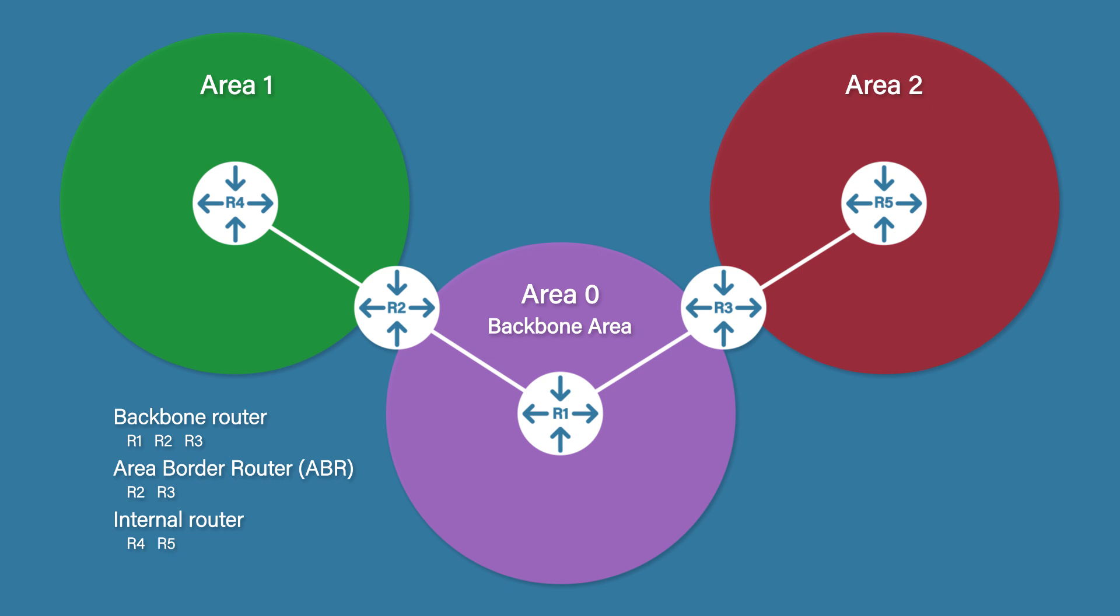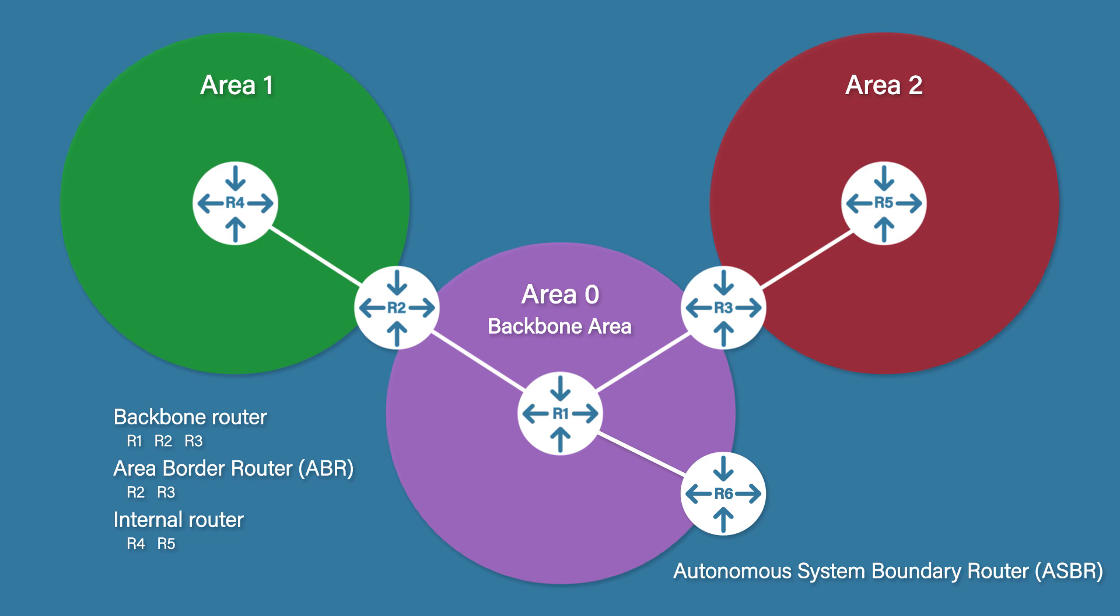Lastly, Autonomous System Boundary Router, or ASBR. These are routers that connect to other non-OSPF routing protocols such as BGP or EIGRP. For example, this may be your edge router connecting to the public internet or another autonomous system network.